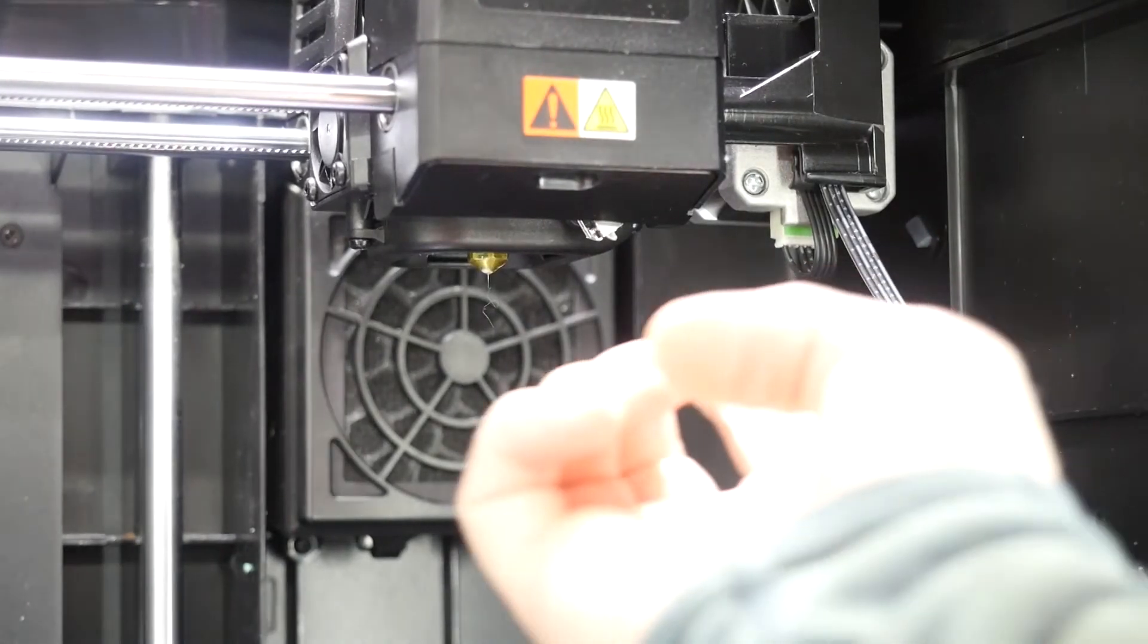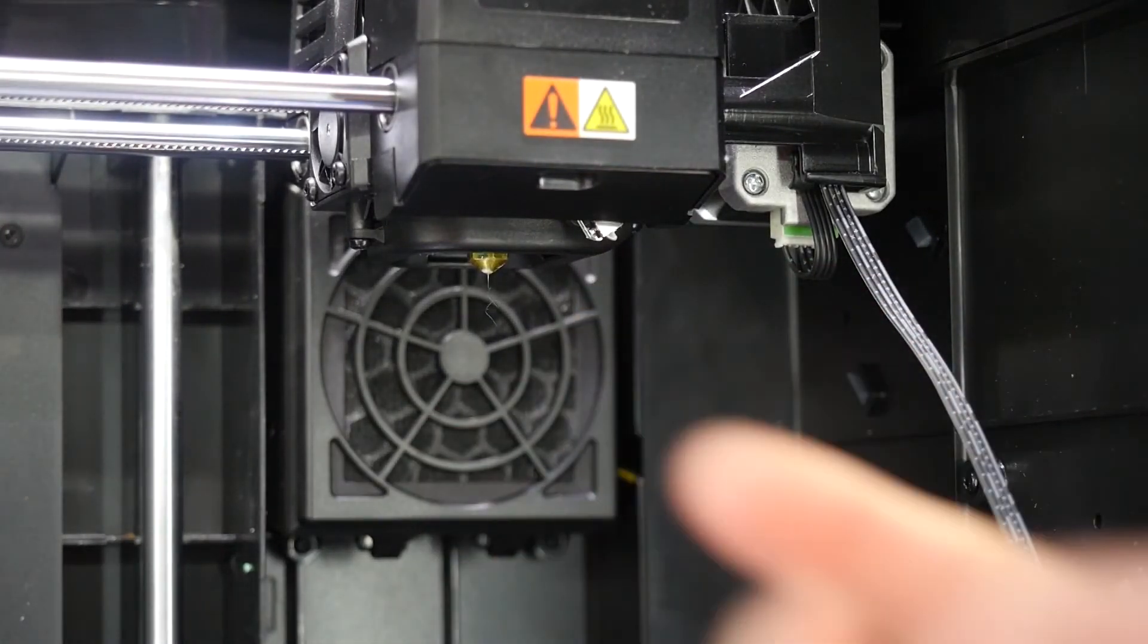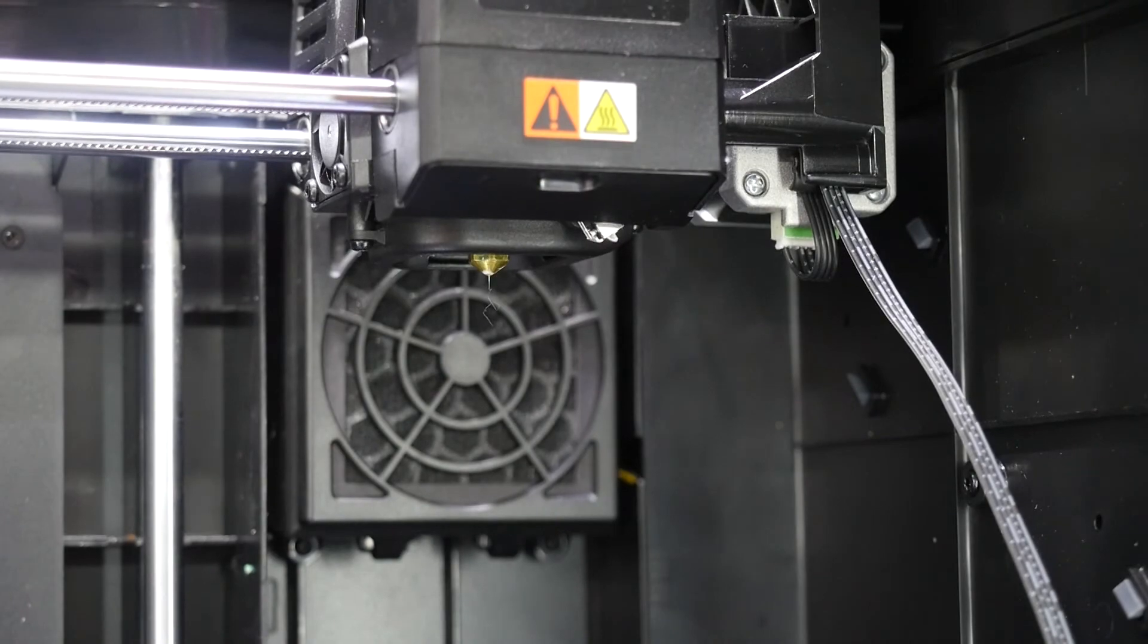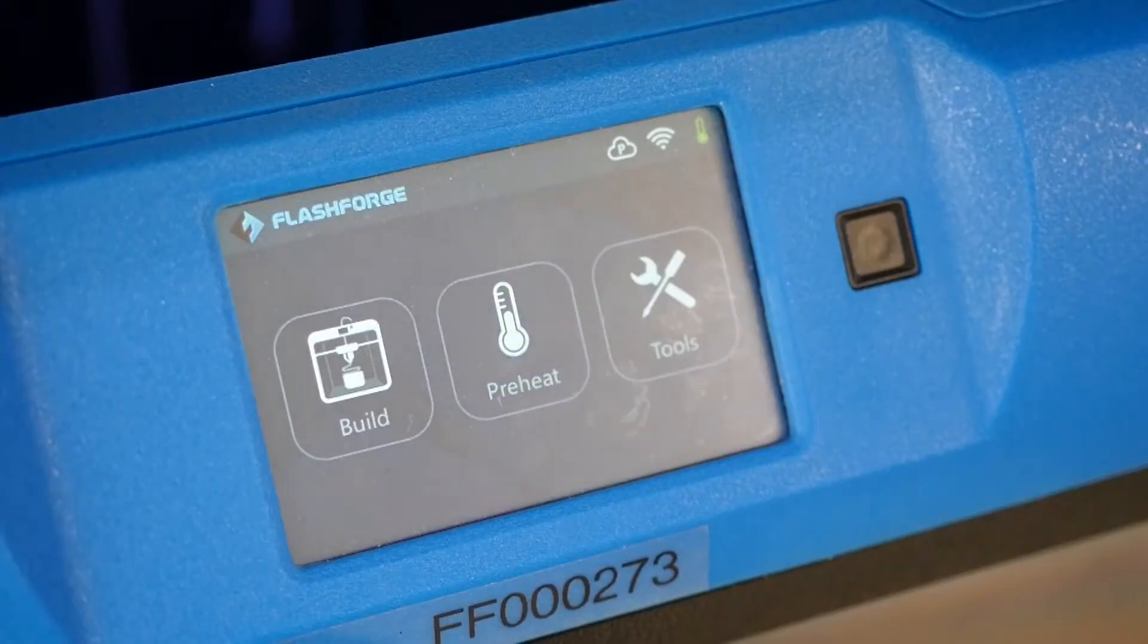Regularly scheduled maintenance for your printer might include calibrating this leveling servo switch, how far it comes down and recedes back up into the printer.